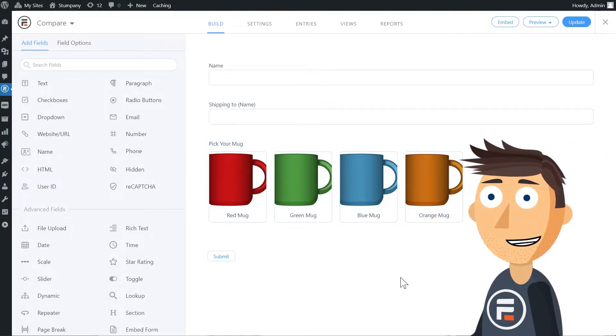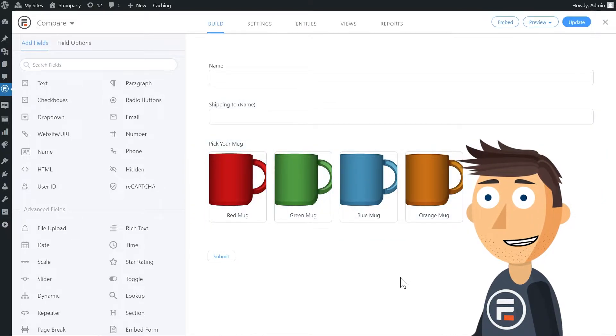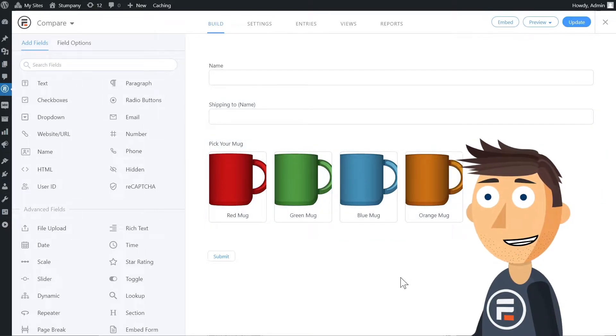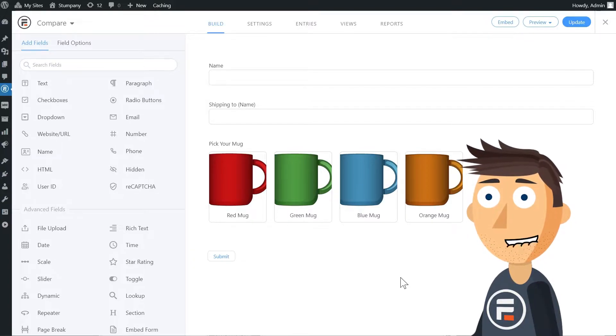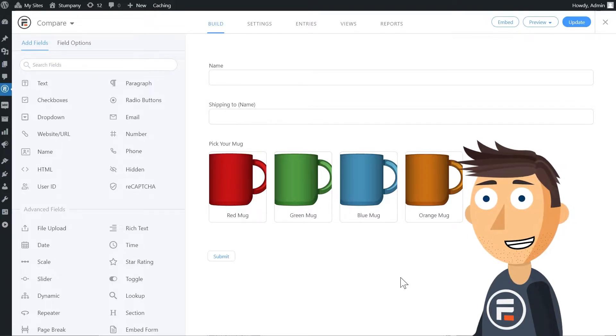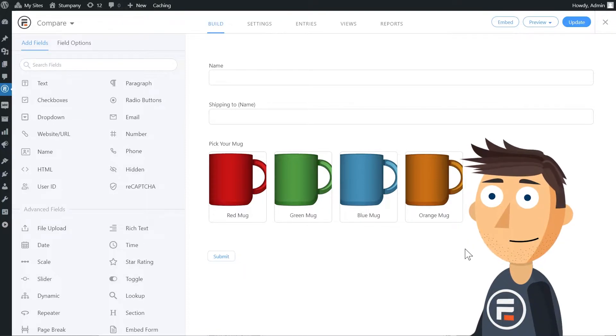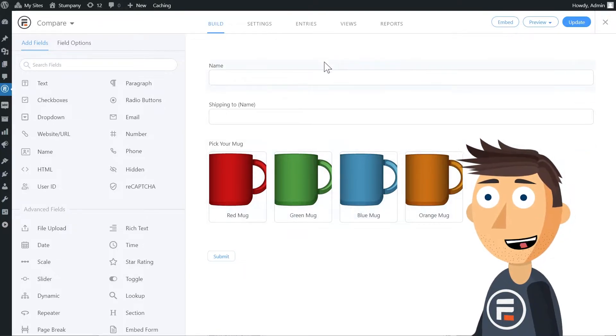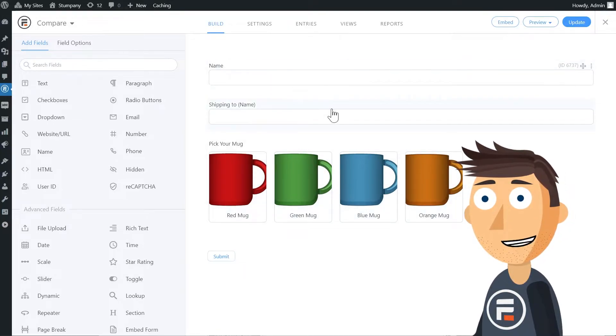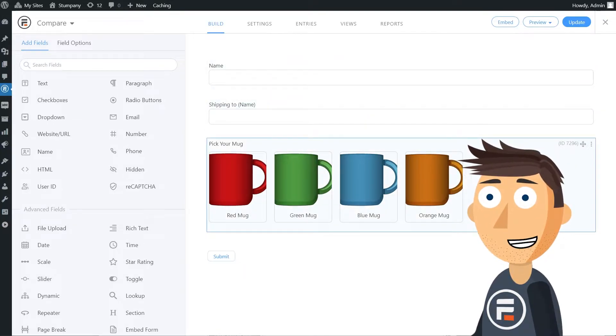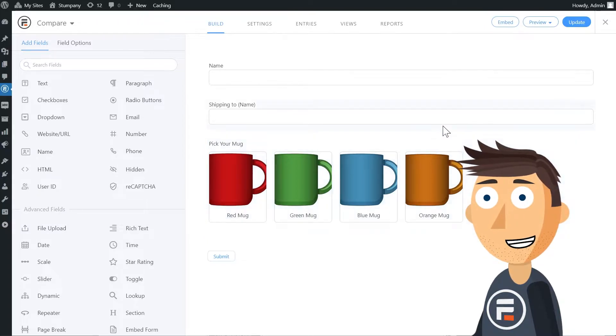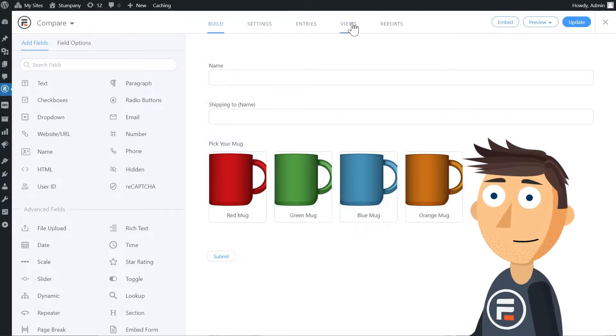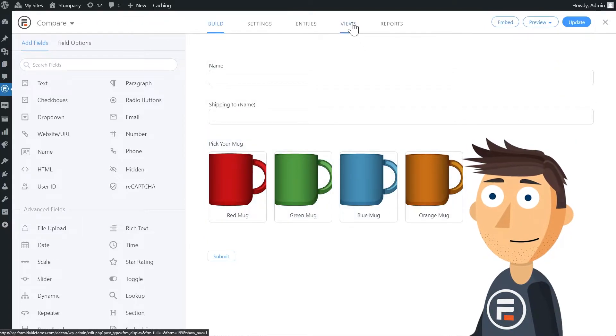What I want to do is have a view that shows off all the times somebody buys one of my mugs as a gift. So if these two names don't match, it'll say it's a gift. And if they do, then it will be for themselves. I could put this view on a page to highlight how many people think my product is the perfect gift.